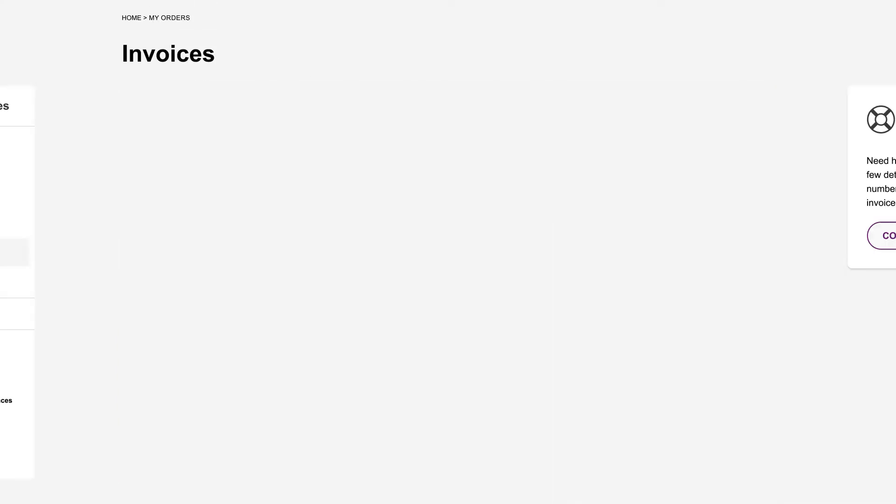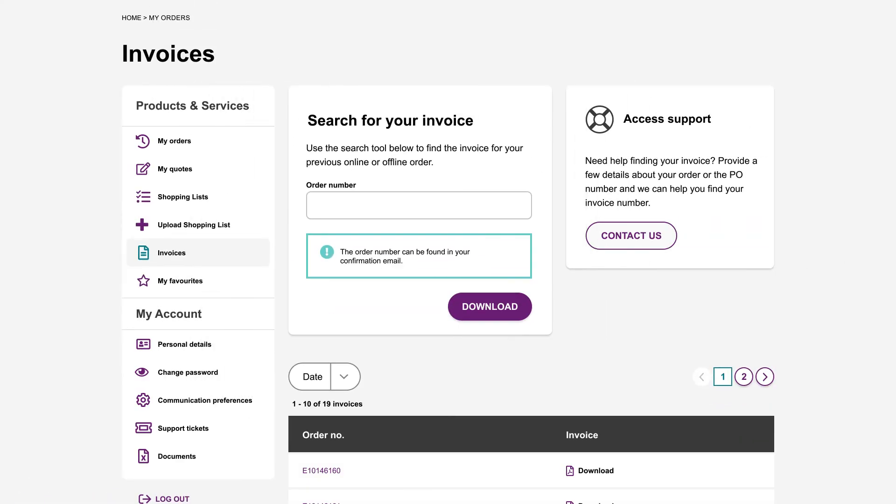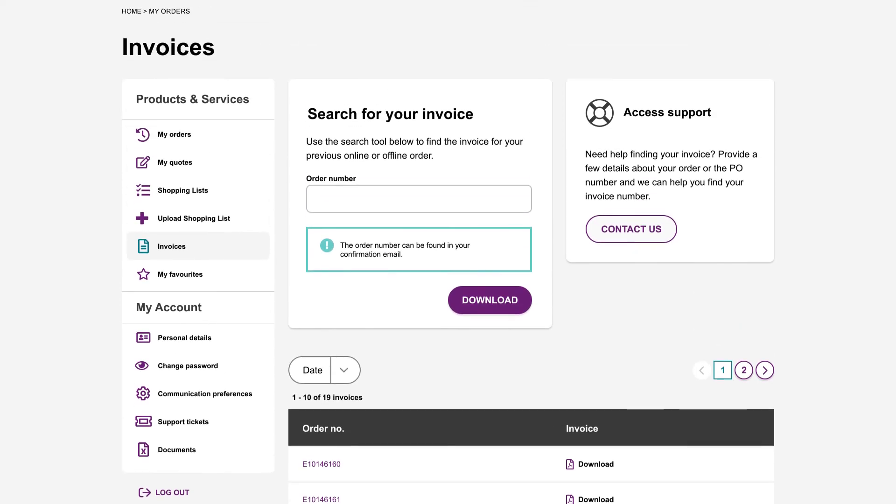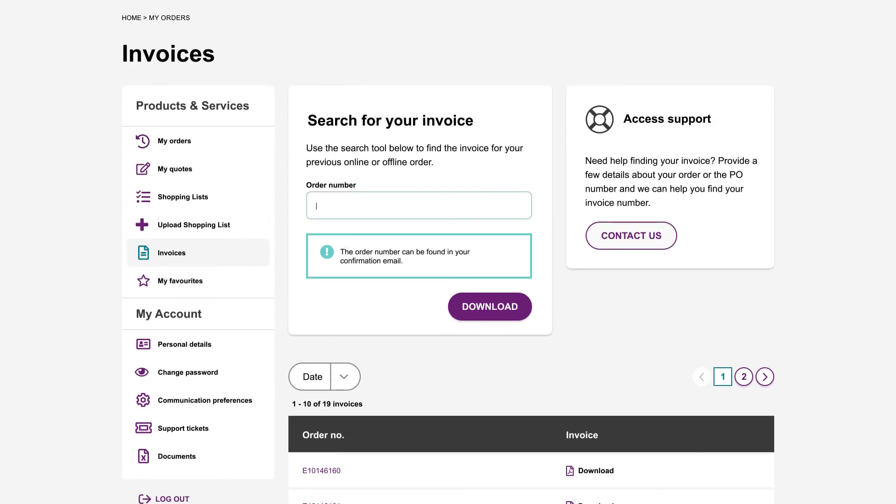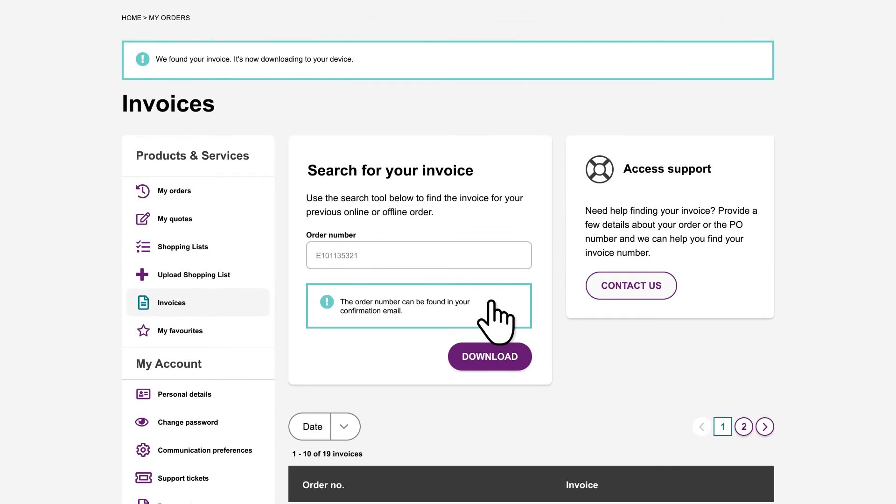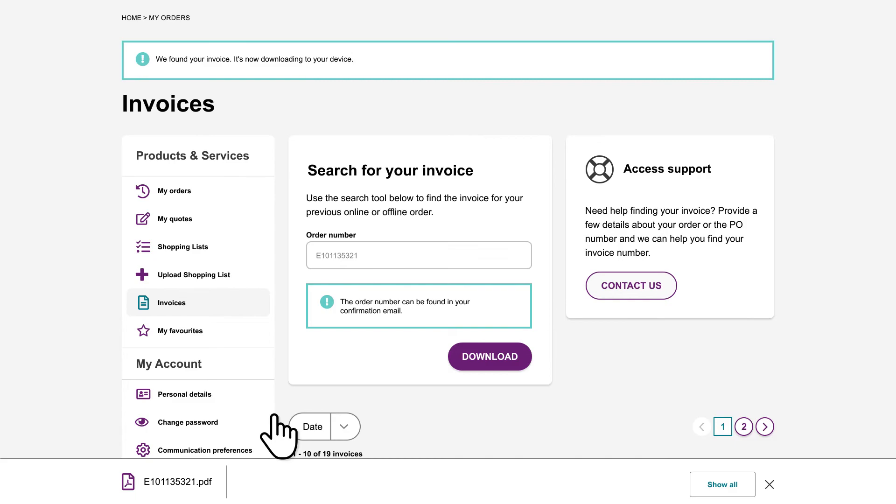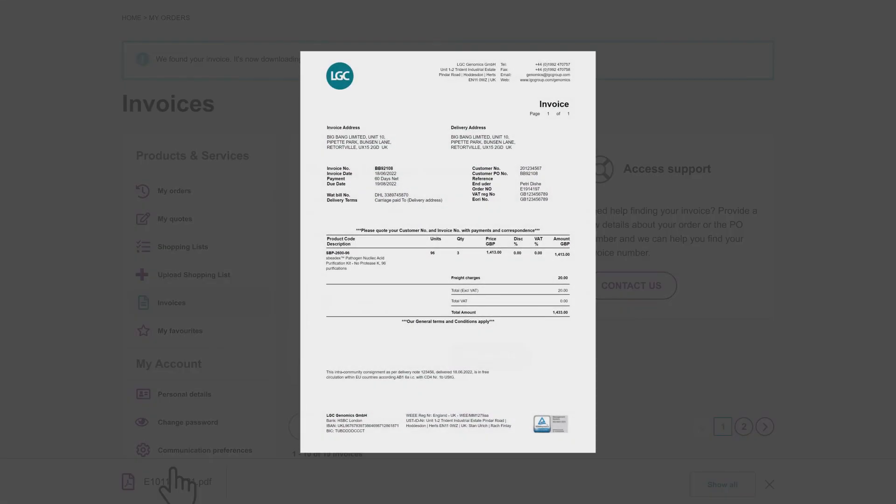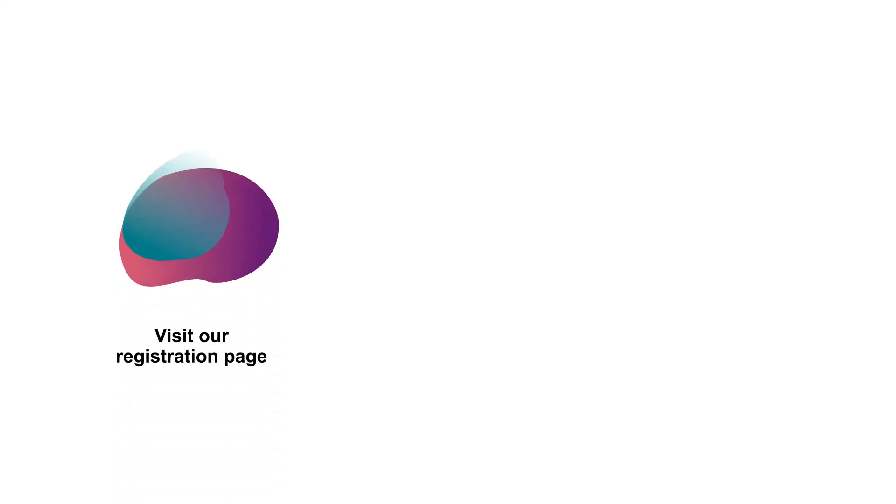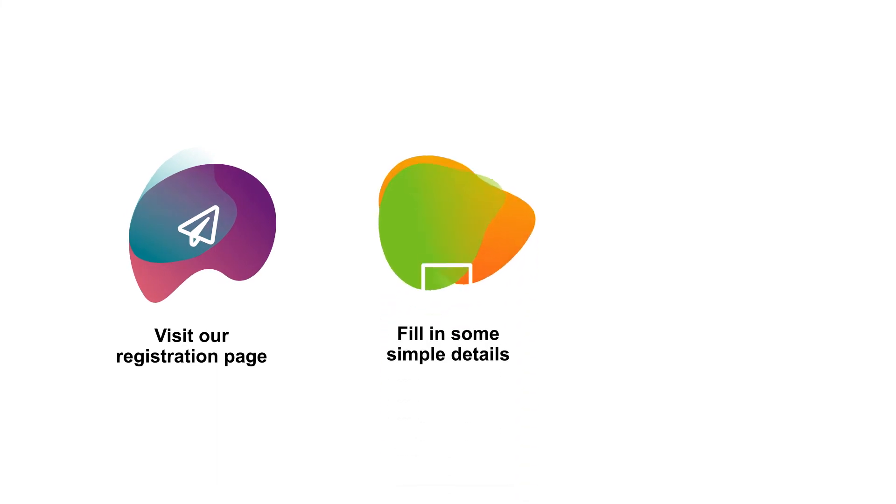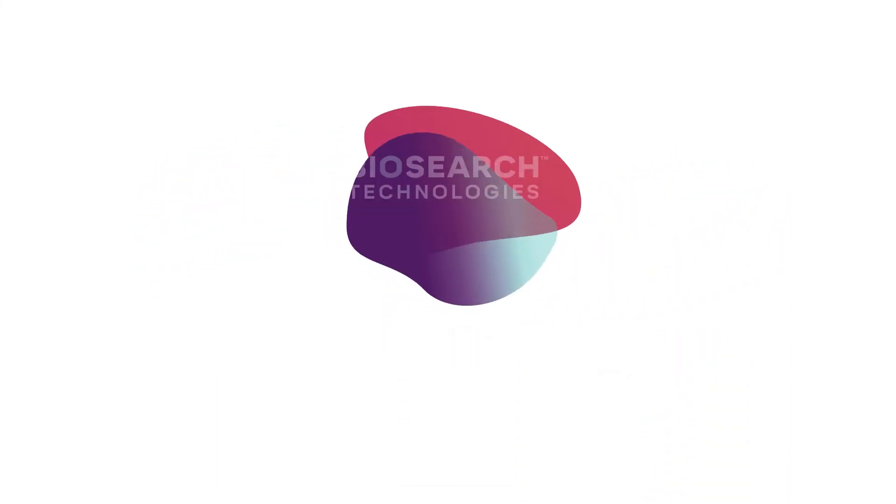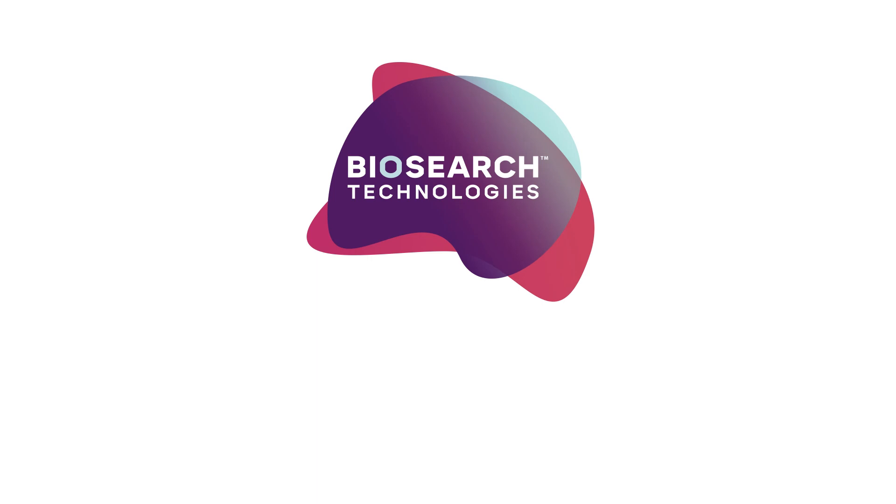Tracking down all your online invoices is simple, and you can even search by order number. Want to get started? Just enter a few details and validate your account. You're now ready to explore Biosearch Technologies from LGC.